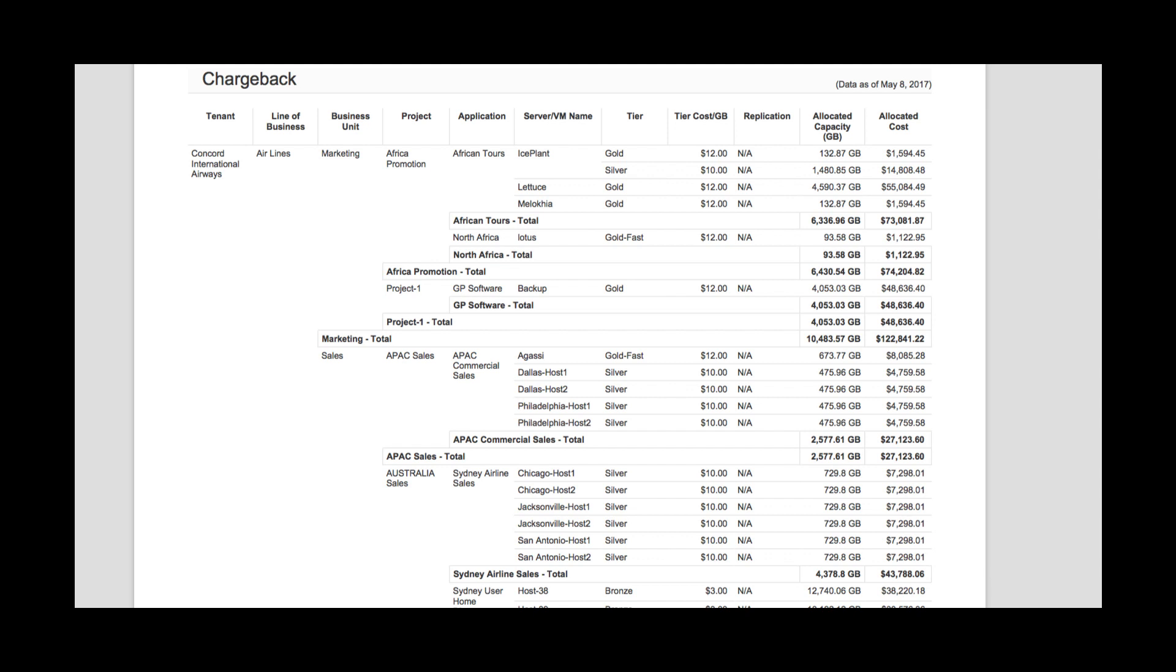which may correspond to all flash, a mix of flash and SATA, or SAS storage. This is really on a per-organization basis, but it allows us to assign a cost to each of the resources the application is using.